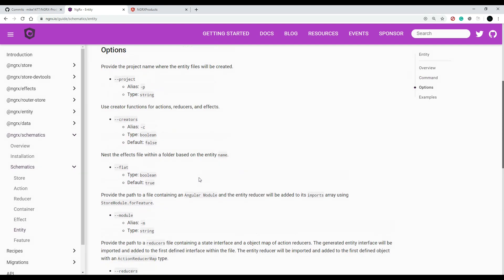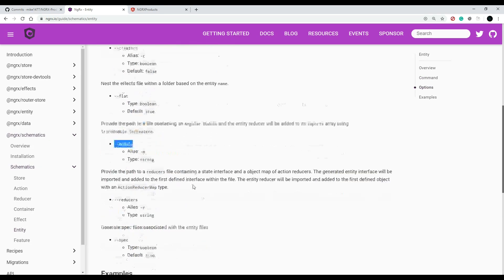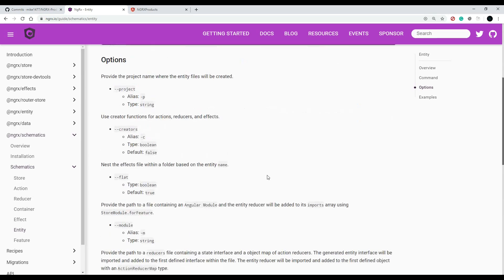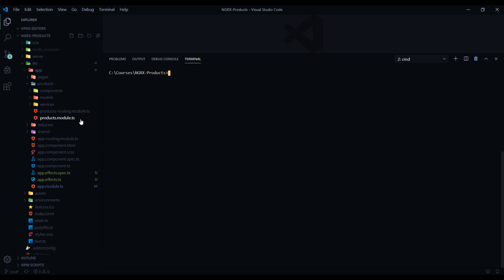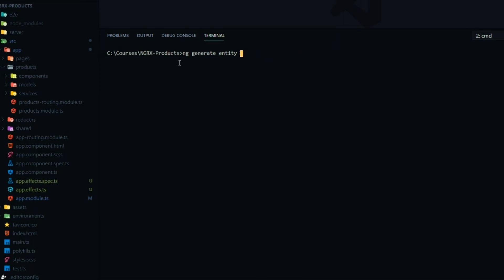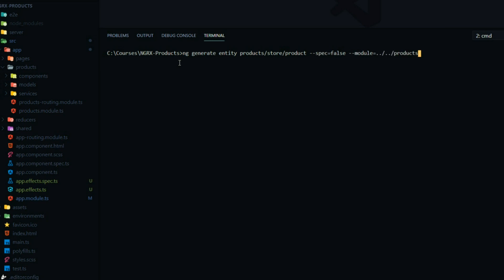We'll use a couple of the options provided, like specifying which module to attach to, and I'll set the spec flag to false so it doesn't generate spec files. This is going to generate a couple of files inside a store folder within our products folder. The files will be named with 'product' as the prefix. For the module path, we navigate from within the store folder to the products module file, then hit enter.